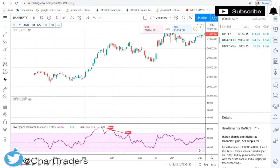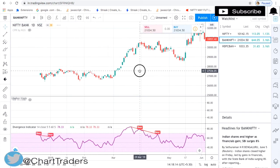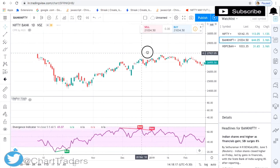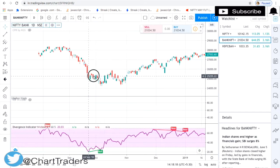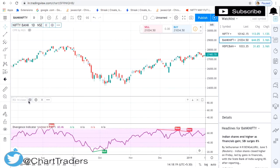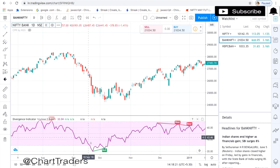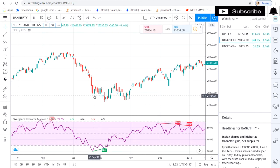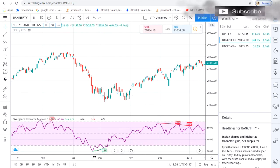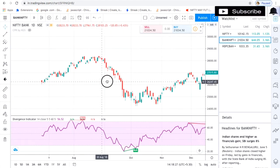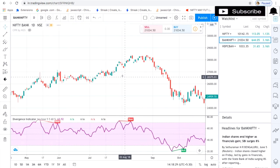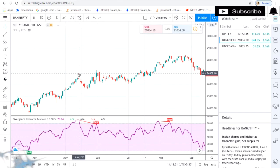Here also we have regular bearish divergence. And here also price is making lower low but your indicator is making higher low, so that is a regular bullish divergence.